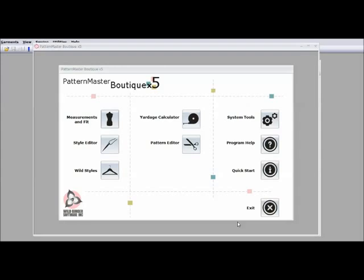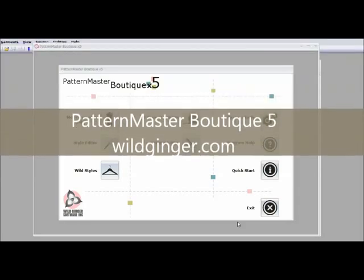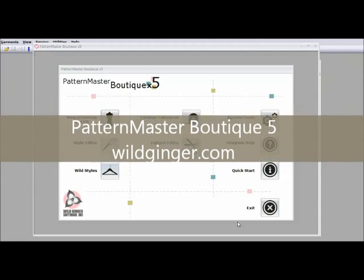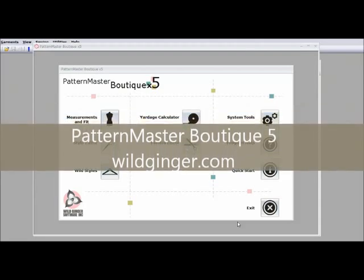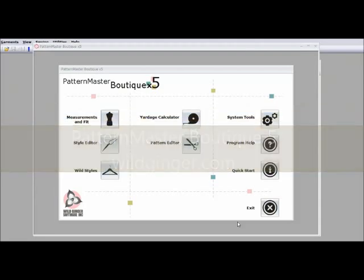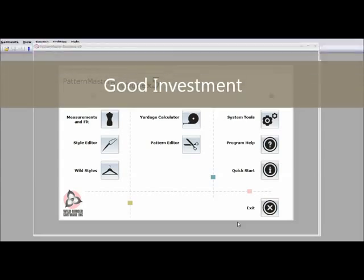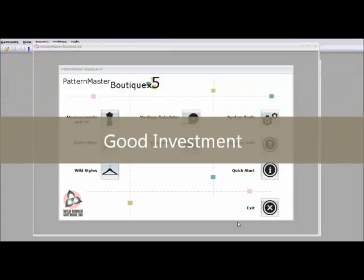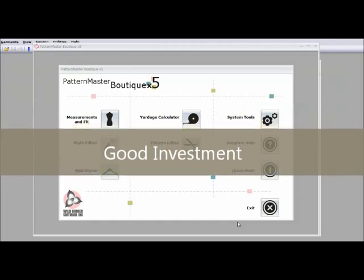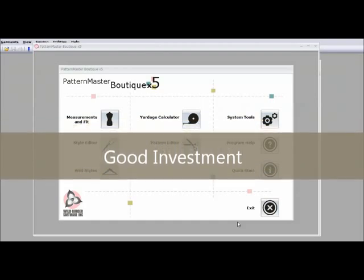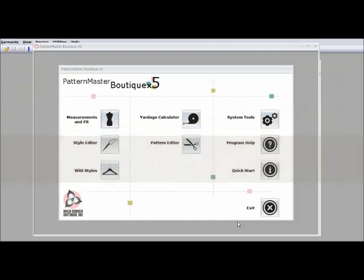I use Pattern Master Boutique 5 which is what you see here by wildginger.com and there are others out there but Pattern Master was the best fit for me. This software costs 225 US dollars but I have never regretted purchasing this software. So let me show you a little of what you can do with Pattern Master and I'm going to start by going to the measurement and fit section.